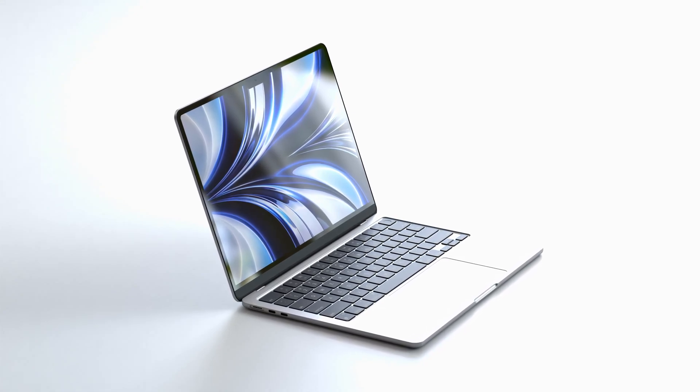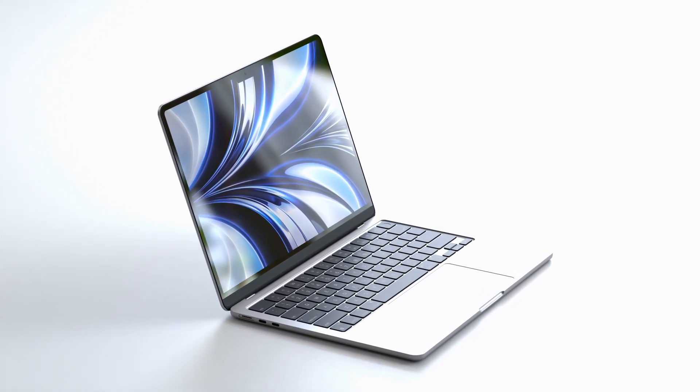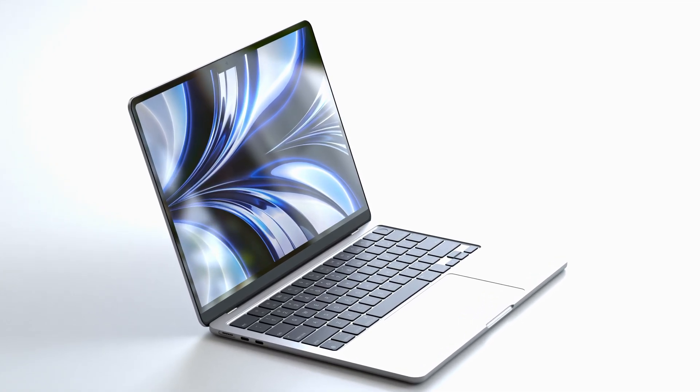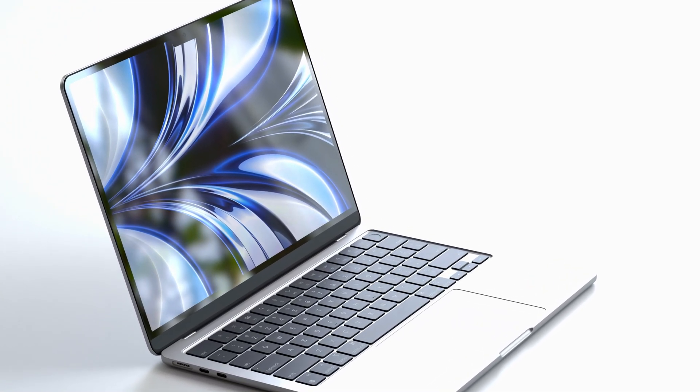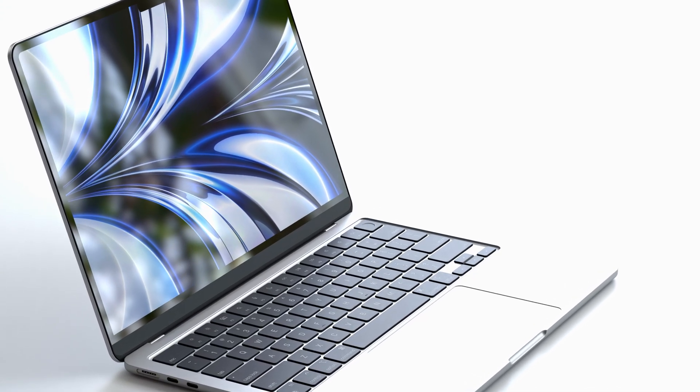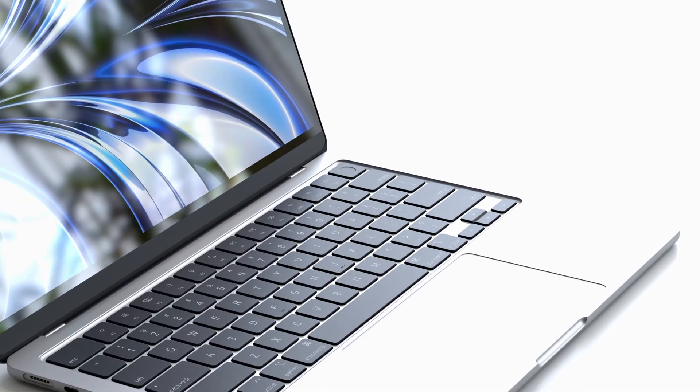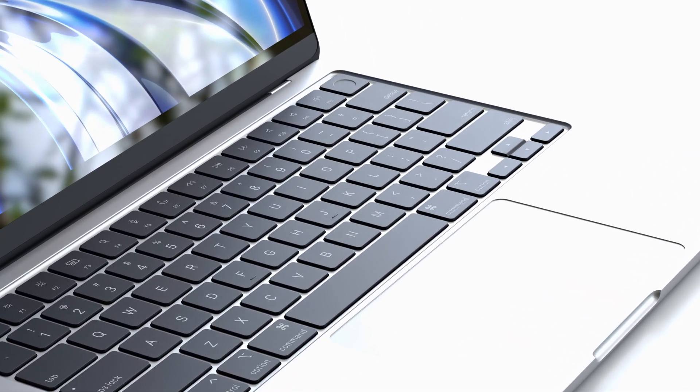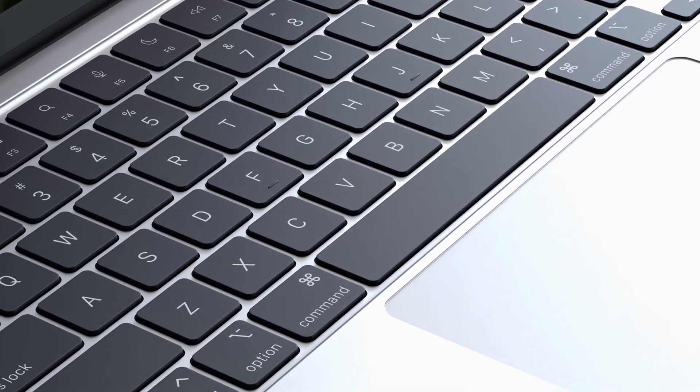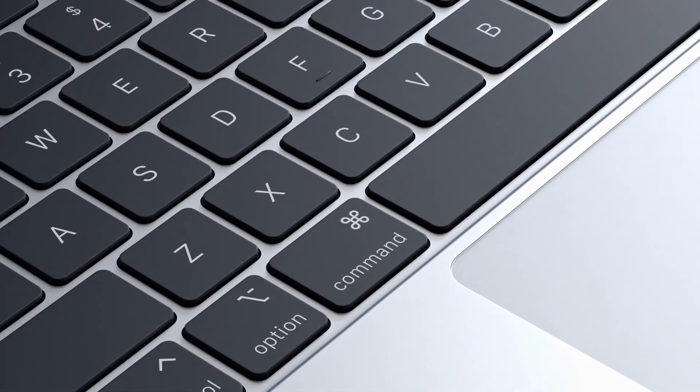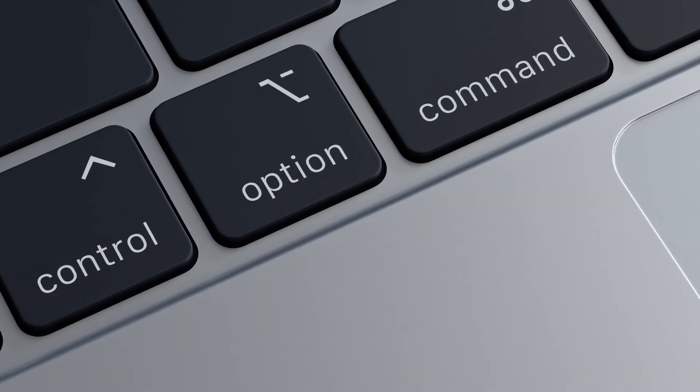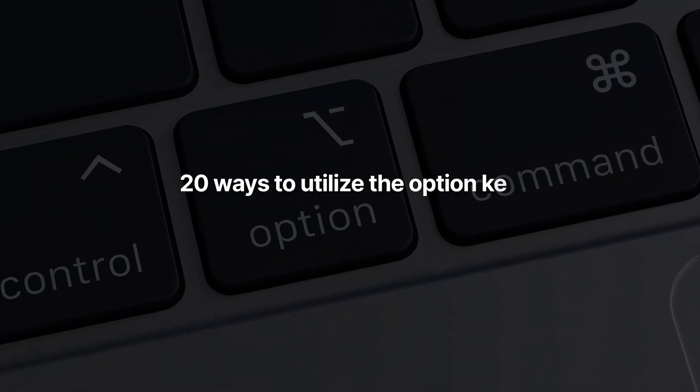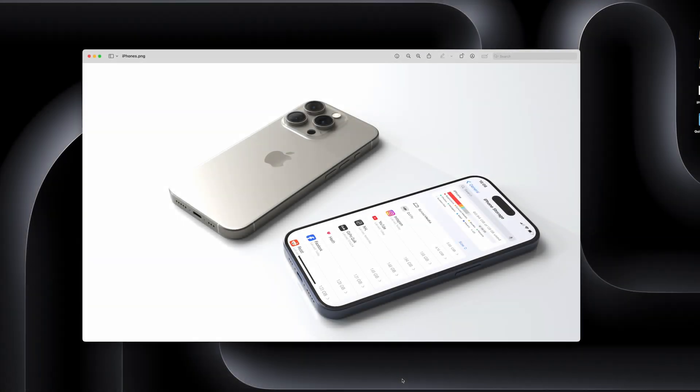If you're a Mac user, there's one button I can guarantee you're not using enough: the Option key. This key enables a ton of hidden features and functionalities that most people are not aware of. The things you can do with the Option key aren't always visible in the OS, which is why most people are totally sleeping on the potential it has. What does the Option key do? It does so many things I can't realistically fit it all in one video, but I'm going to show you my top 20 ways to use the Option key. I can guarantee you're going to walk away with some new tricks you didn't know about.